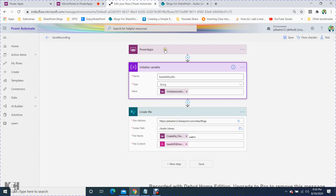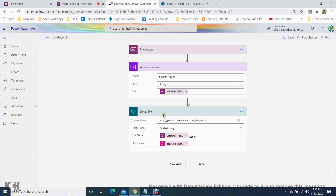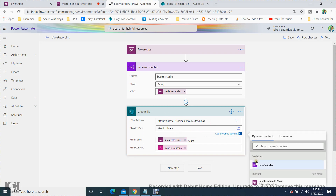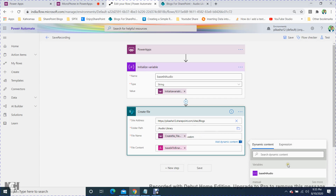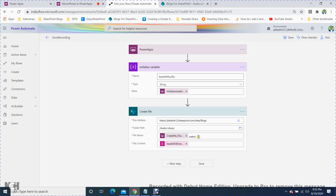In the flow, go to Power Apps and initialize a variable — give it a name, set the type to String, and initialize its value from Power Apps. Next, add a 'Create file' action in SharePoint. Provide the site name, the library name (it populates automatically once connected), and the file name, which will come from the Power Apps parameter.